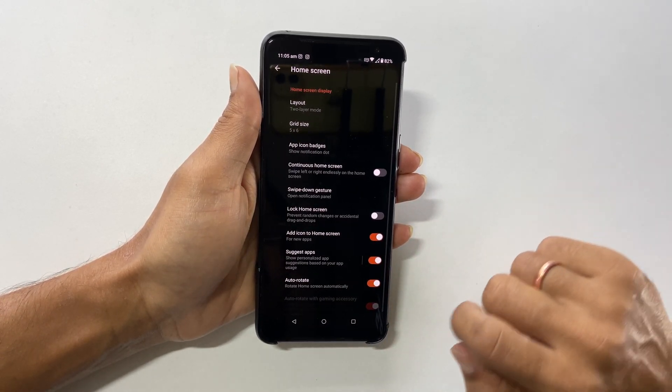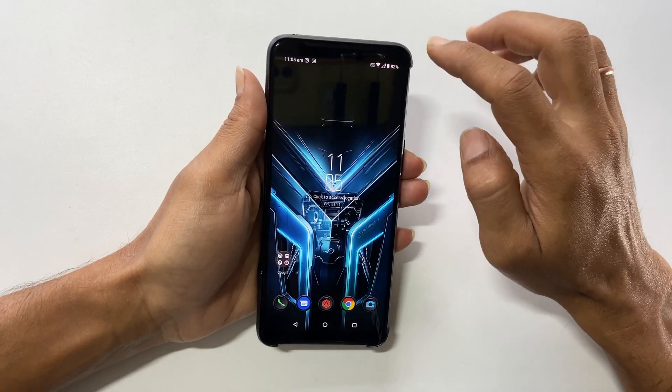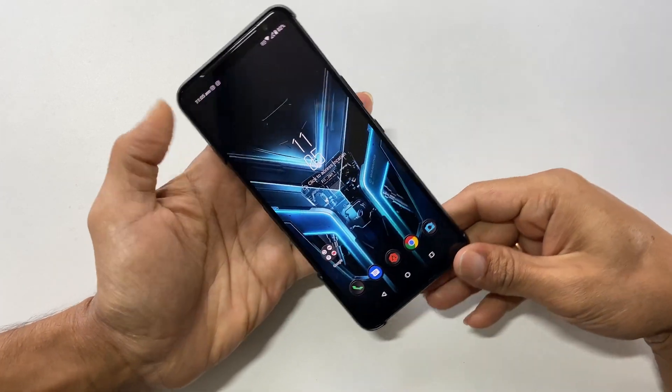Now, if you change the orientation of the phone, even the home screen will autorotate.